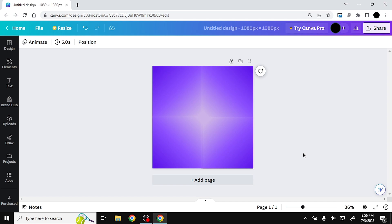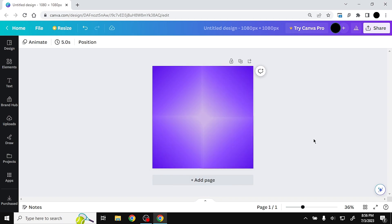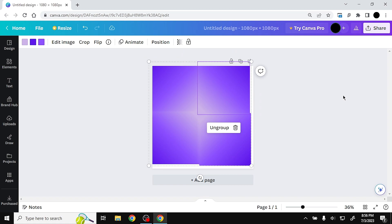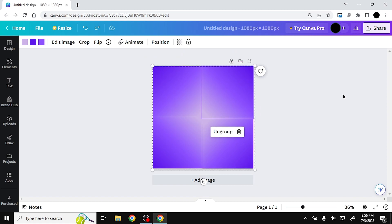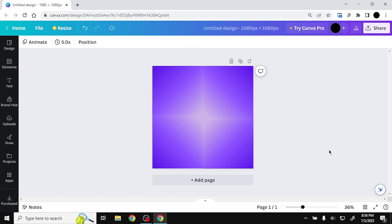Select all the gradient pieces by left-clicking and dragging to create a selection, then press group so the whole thing becomes one image. Then click the lock option so you can no longer accidentally move the purple gradient background.